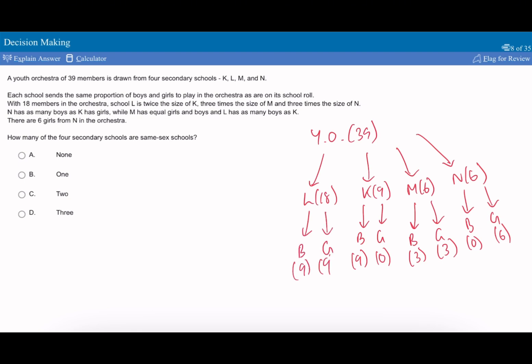Here, I'm not going through the information necessarily chronologically, but I'm picking out the most definitive ideas. It asks how many of the four secondary schools are same-sex schools. We can see this has only boys, that has only girls, and this has only boys. So the answer must be C2. Some logical way of laying out the information really helps it.